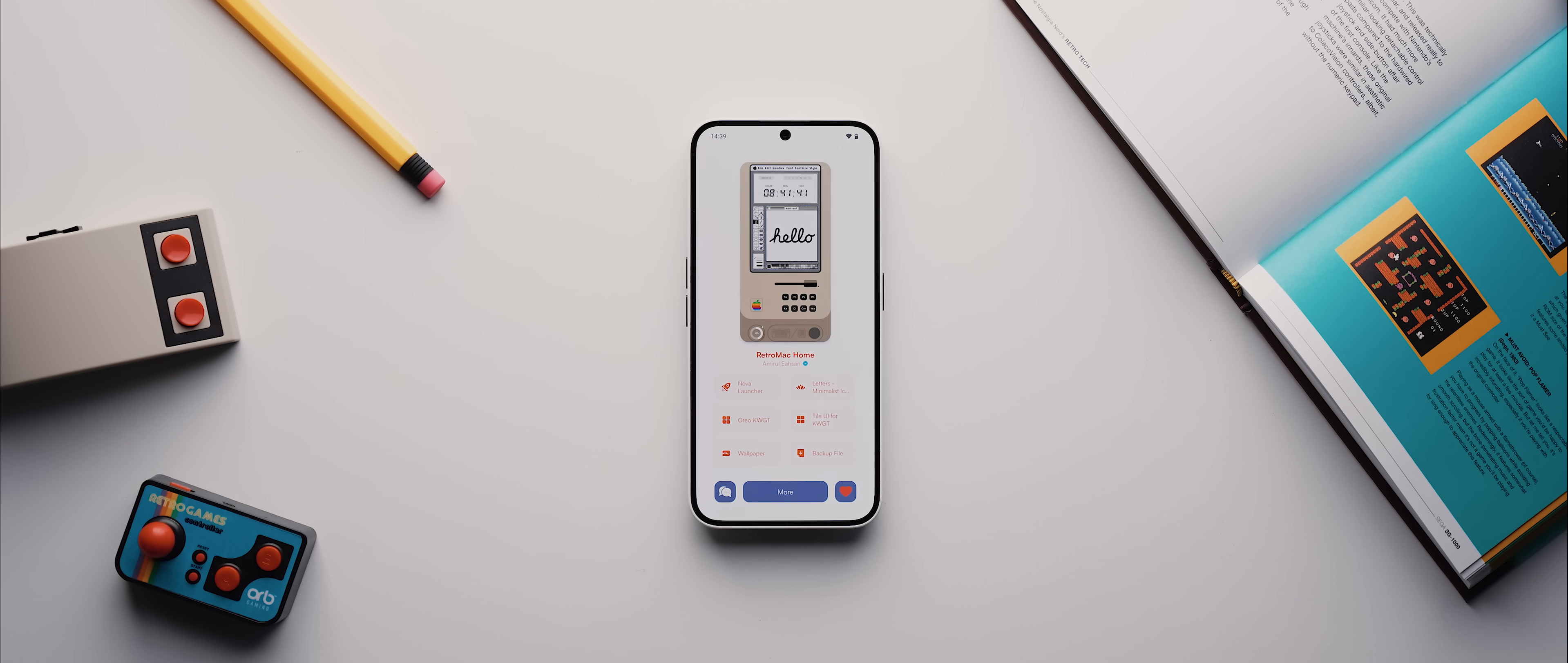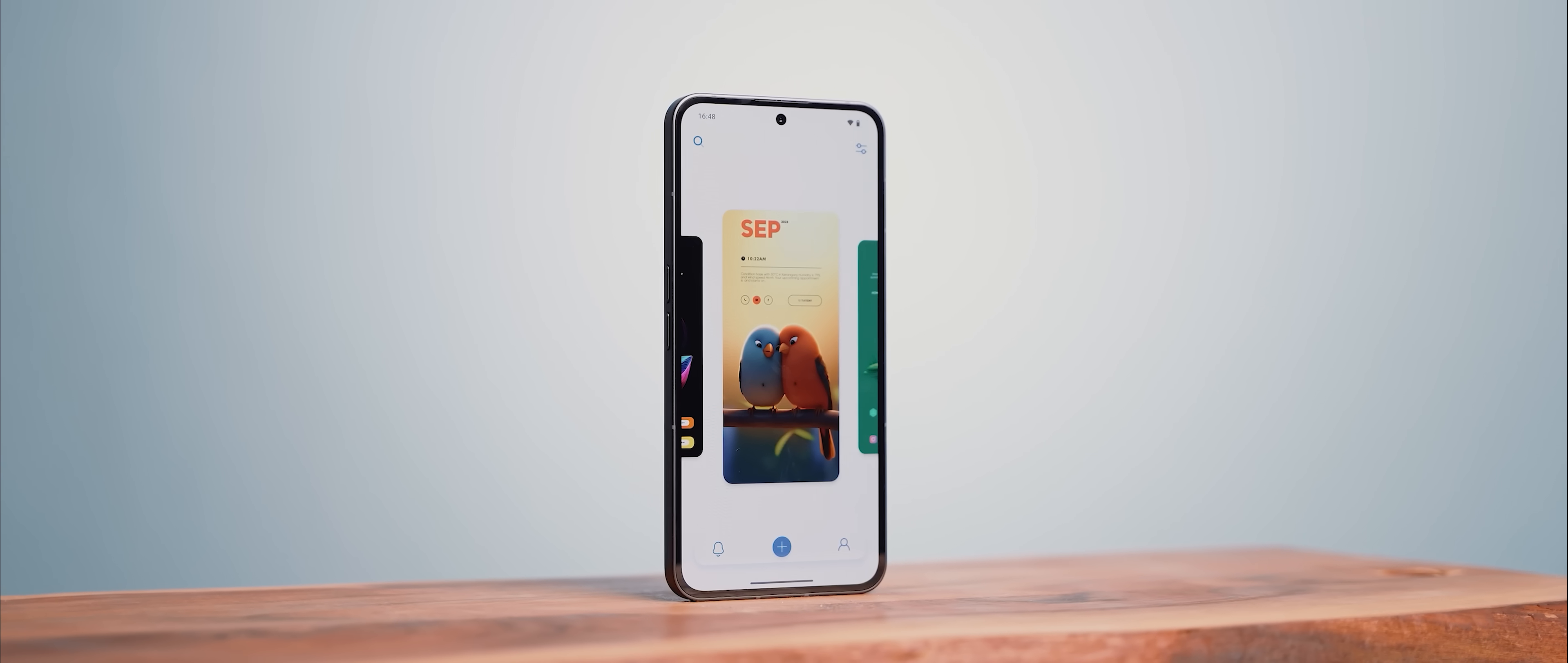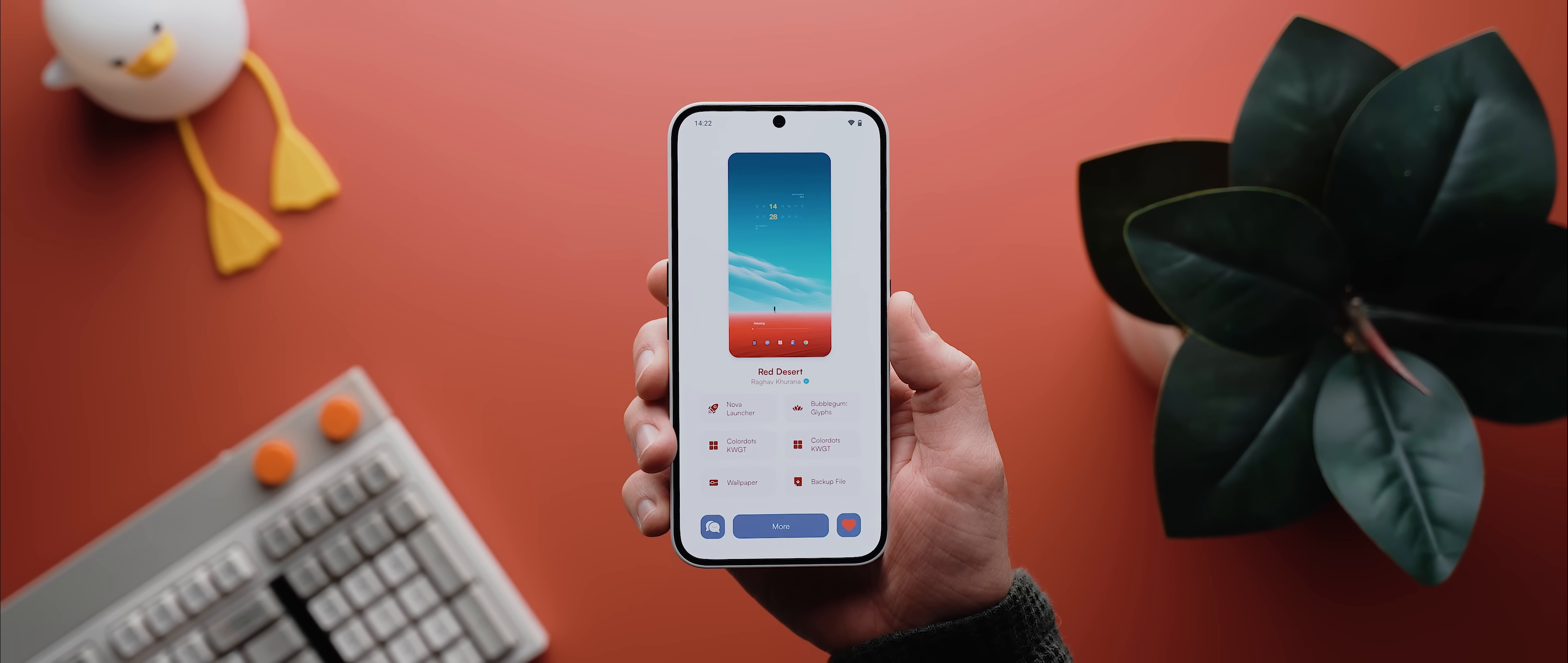As always, each of these setups have been taken from my very own home screen setup app called Pallet, which I'll leave a link to down in the description below. In case you didn't know, if you have Pallet installed, you can actually click on any of the setup links below to open them directly within Pallet, which gives you quick access to all of the assets needed to recreate each of the showcase setups.